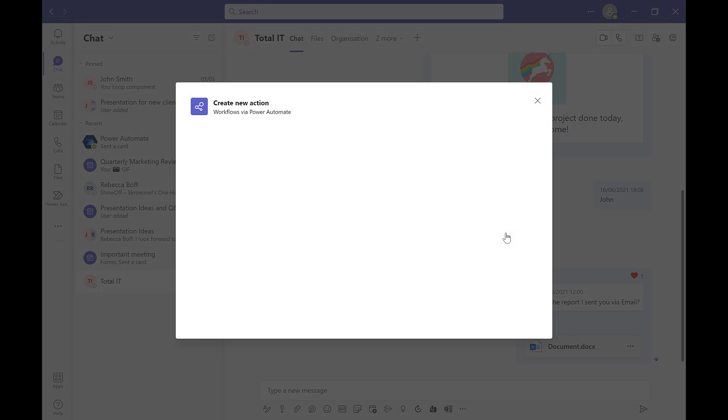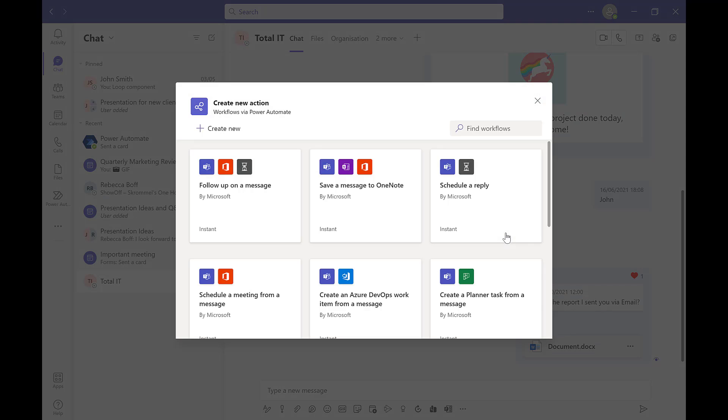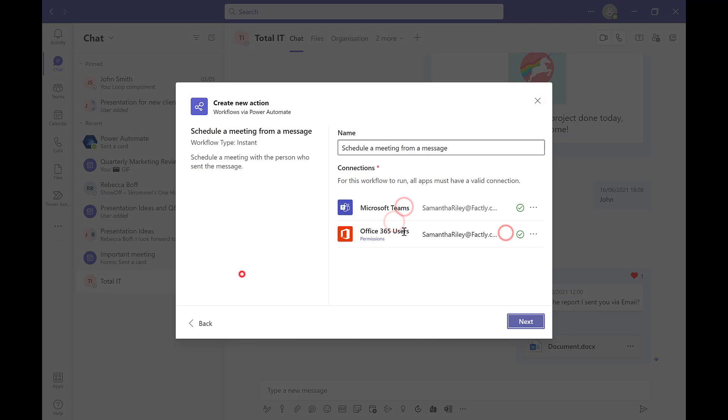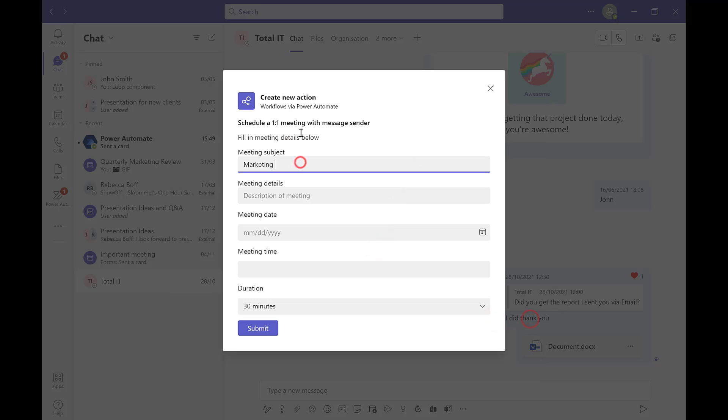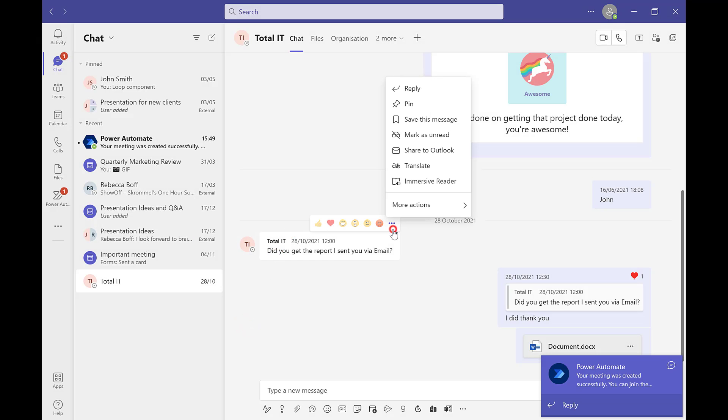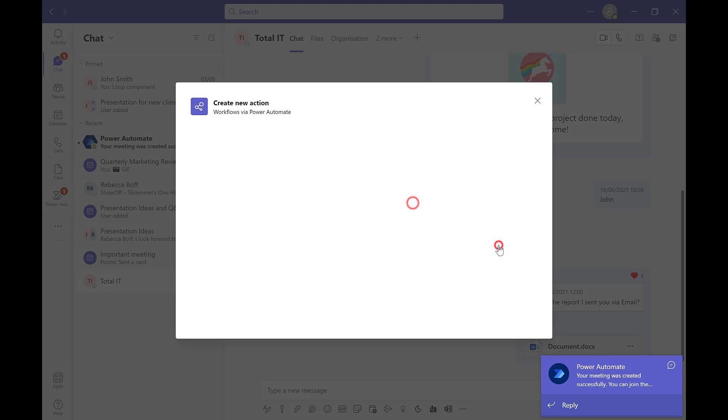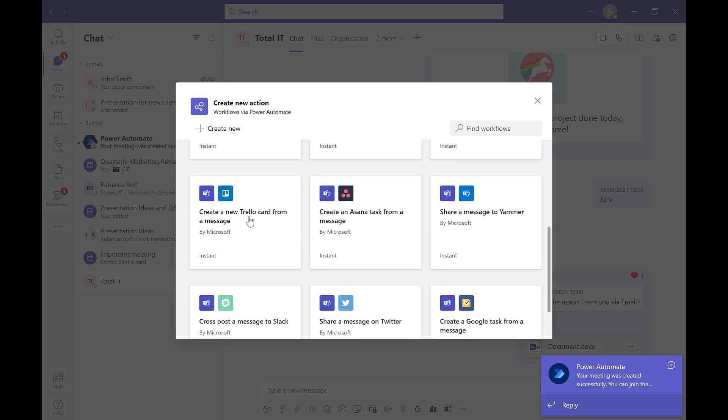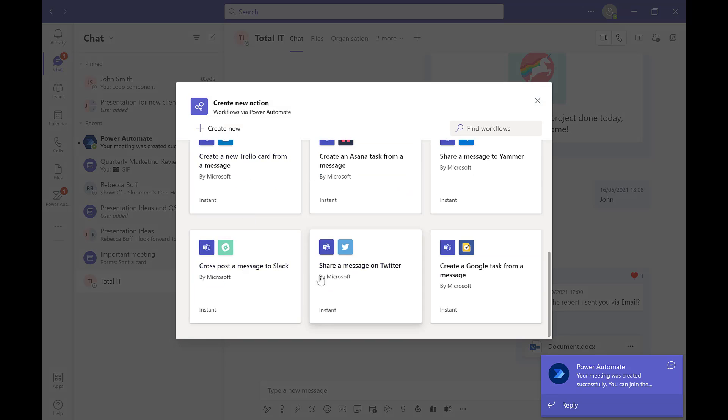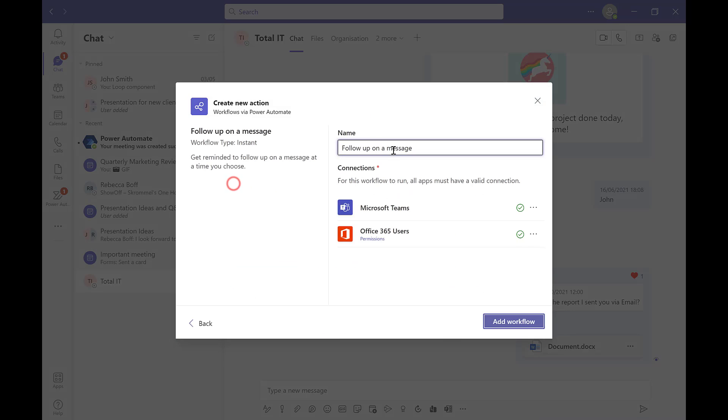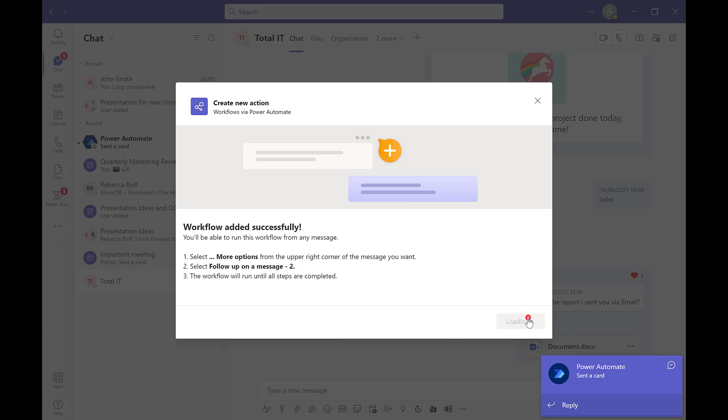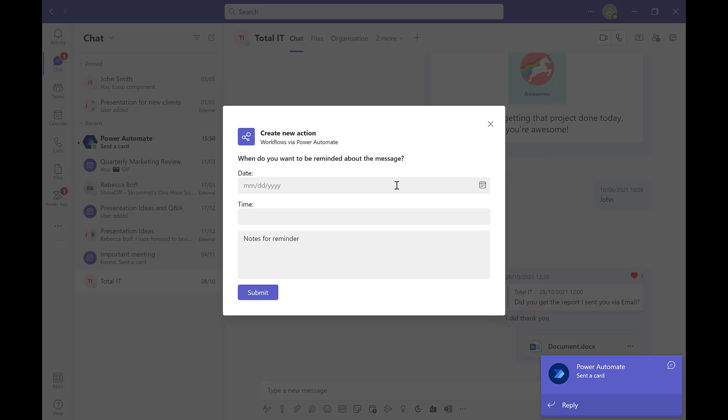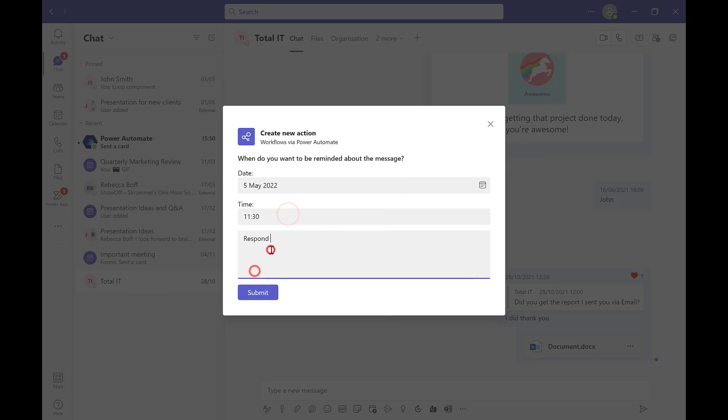For example, here we can schedule a meeting from the message, set the time and date, and add all the details for the meeting in there as well. Or another example here is following up on a message. We can use this workflow to send us a reminder to follow up on a message at a relevant time and date for you. This allows you to keep on top of your tasks and is a super useful productivity tool.